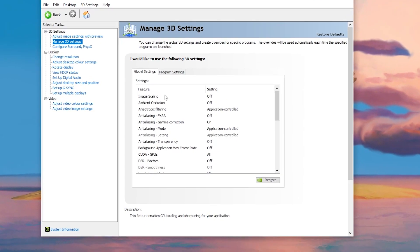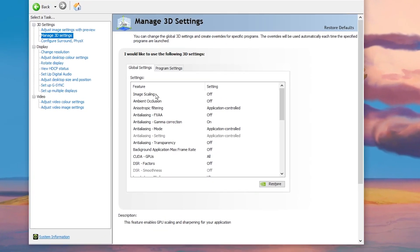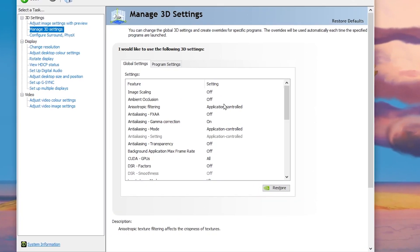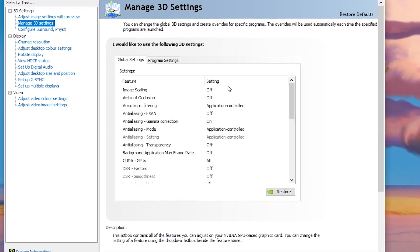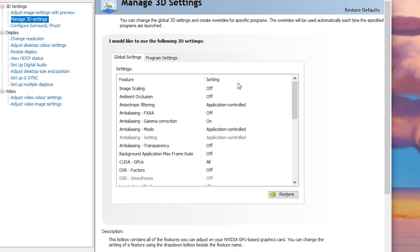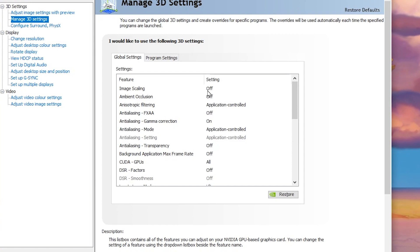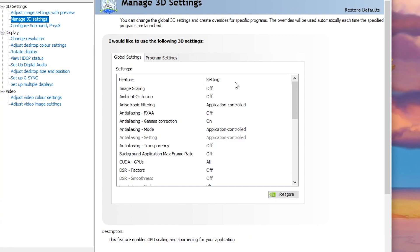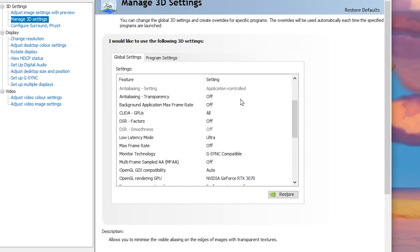In the first step here, it's important to turn off Image Scaling because it causes input delay and low FPS while gaming competitive games like Fortnite, Valorant, and similar titles. Simply turn it off.